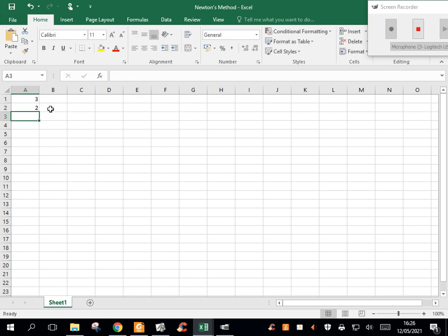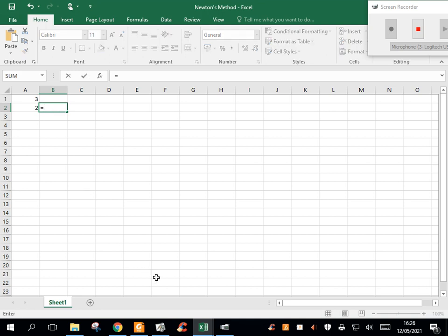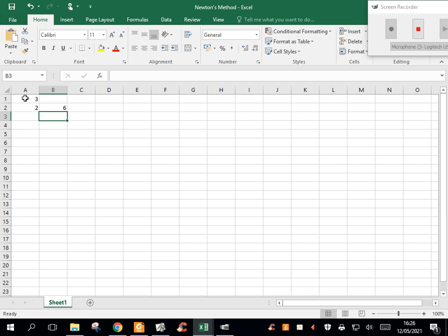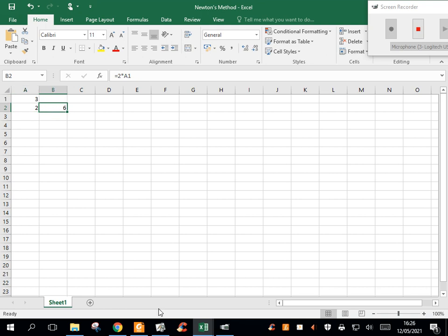The second thing I'm going to put in is the derivative, which is, we said 2x. I'm just going to put in 2 times this value here. So the function evaluated at 3 is 2, and the derivative evaluated at 3 is 6.